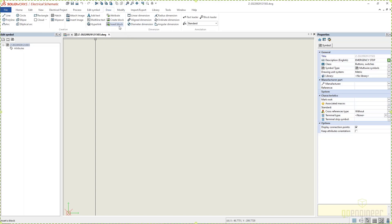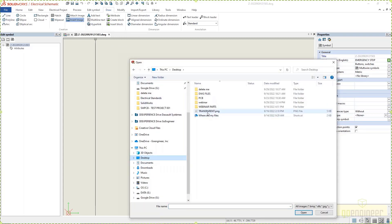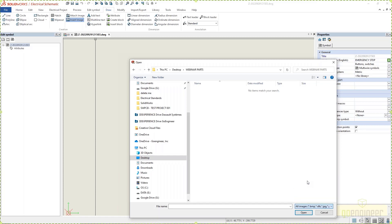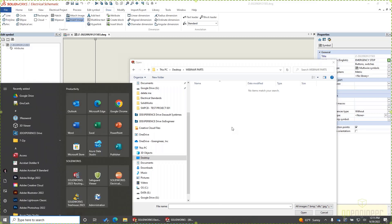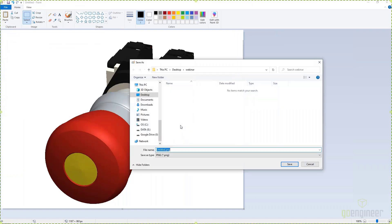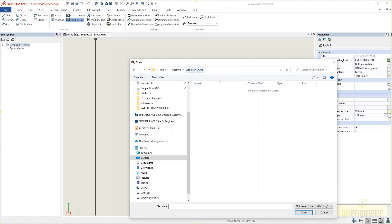I'll go to my Desktop, go to my Webinar folder. You'll see here in SOLIDWORKS Electrical 2022, your option will be All Images. Let me make sure I saved the file — I'll paste it back in, go to File, Save, Webinar, and I'll do the 256-color version, so e-stop BMP. Save that there. Close this and navigate to the Webinar folder. There's that e-stop button — we're gonna put that there.